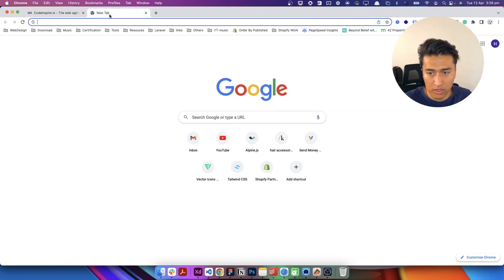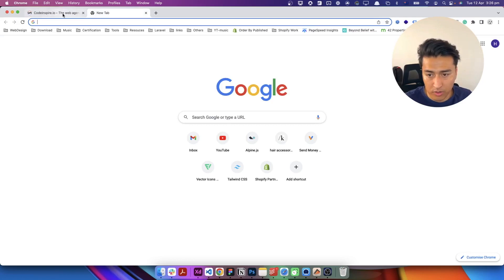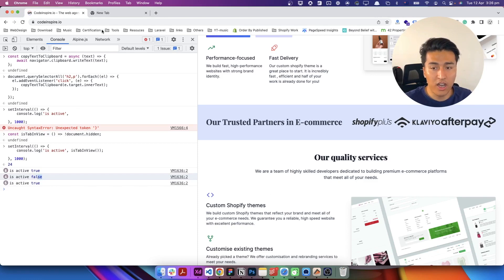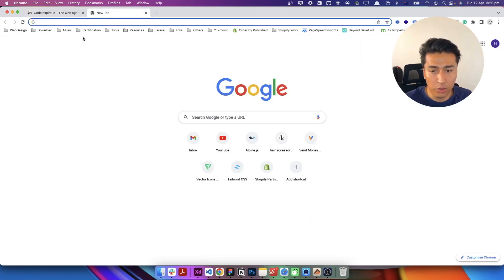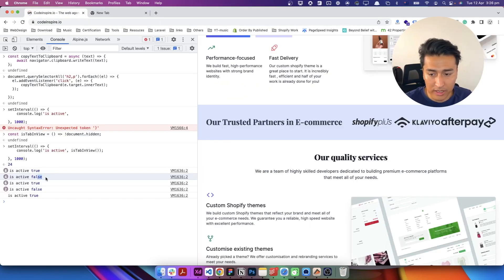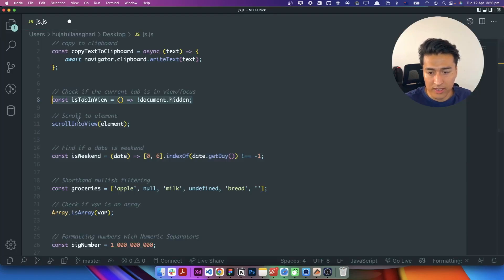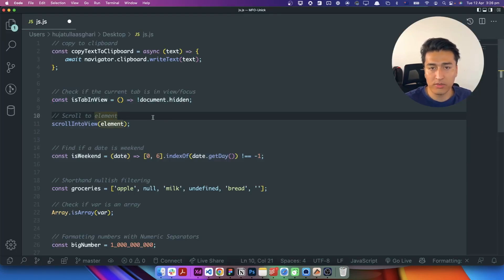Now let's go to another tab — you can see every second it's checking. If I go back after a few seconds, you can see it returned false four times, which means I was in another tab for four seconds. And if I go back to this tab it returns false here too. To avoid this from repeating I'll refresh the page and clear everything. That is how you can specify if the user is in your tab or not.